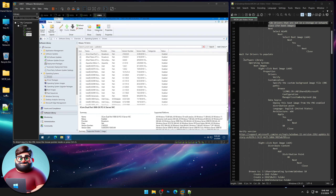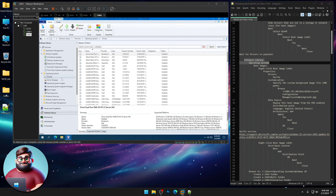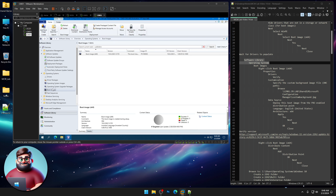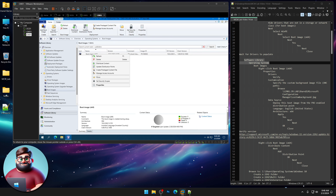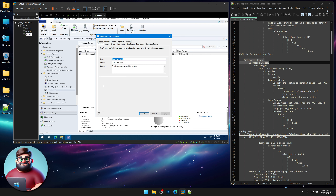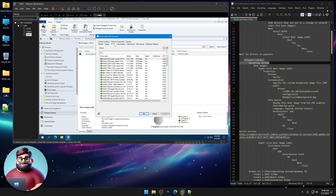Now we're going to go to Software Library, Operating Systems, and go to Boot Images. We're going to right-click on our boot image and click Properties. Go to the Drivers tab and give that a moment — we're verifying they're there.